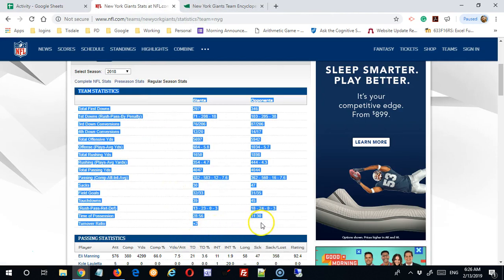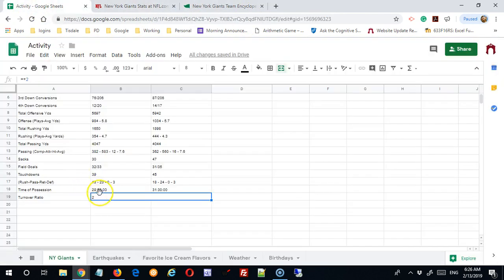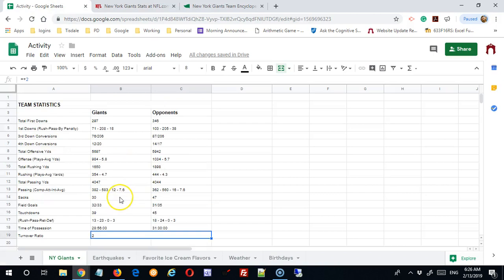So I pretty much got the data I wanted, and then I can clean it up.